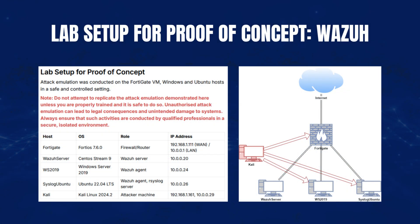In this proof of concept, ATT&CK emulation was conducted on the FortiGate, Windows, and Ubuntu hosts in a safe and controlled setting.